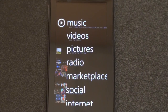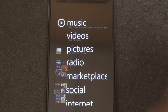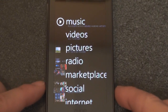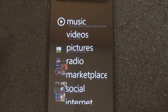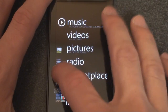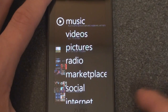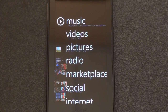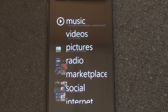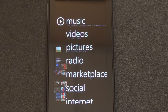The home screen of the Zune HD is what you're looking at right now. There are actually two home screens, one on the left and one on the right. The graphics of the Zune HD are fantastic — the NVIDIA Tegra platform really brings things to life.